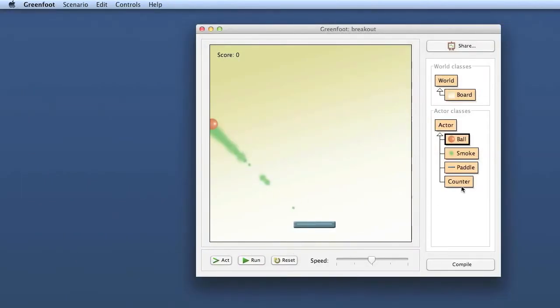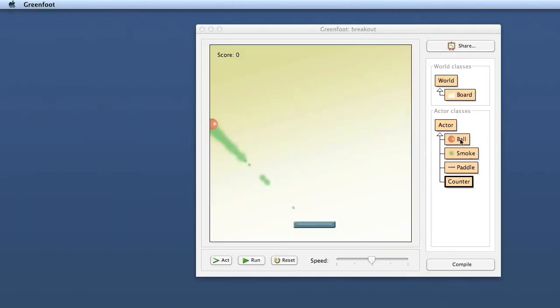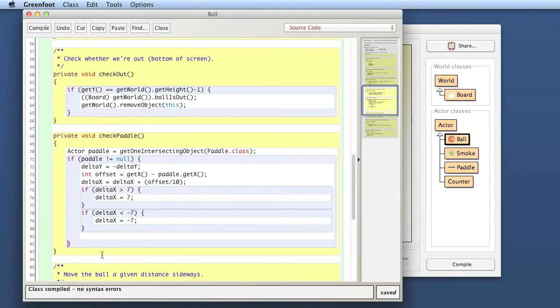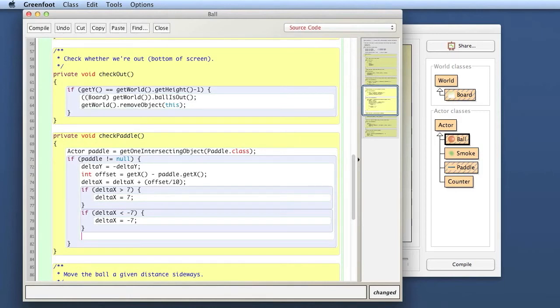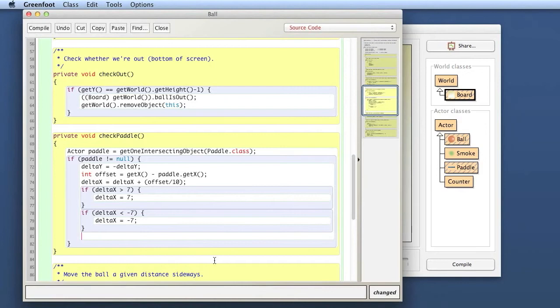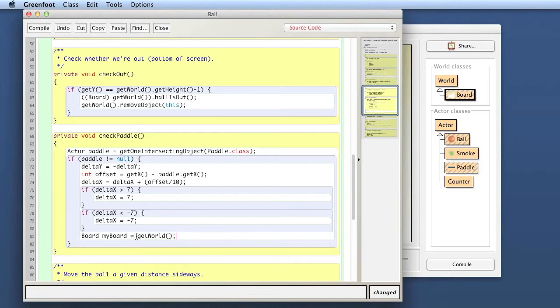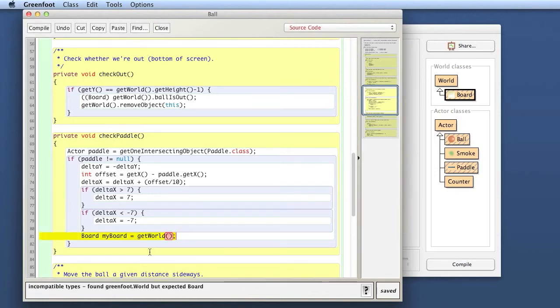Here in the ball, that is the place where we had counted up the score before. My world subclass is called board. So I want to get that board object and store it. I want to say get world and store it in an object of type board. So my board is get world. This will not work. There is actually a problem here. When I try to compile this, I get an error message about incompatible types that says it found a Greenfoot world but expected a board.